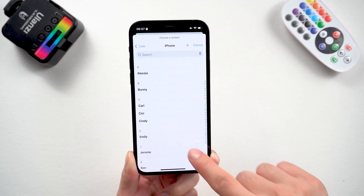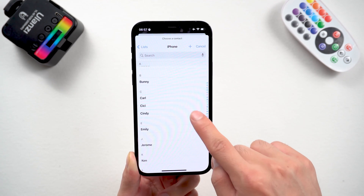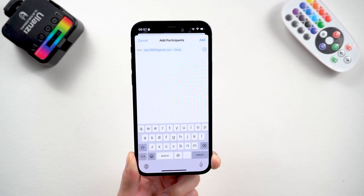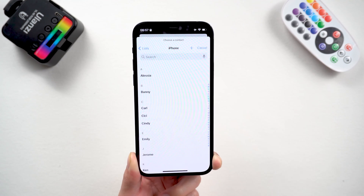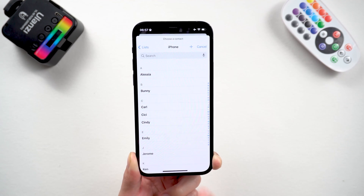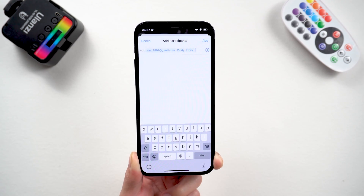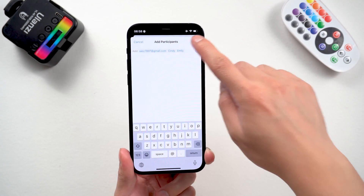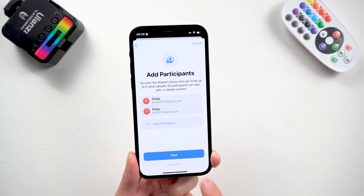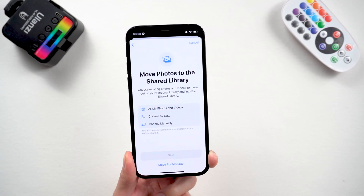It is worth noting that the person who creates the iCloud shared photo library will be the host, and their iCloud storage space will be used for the shared photos. Then tap Next.